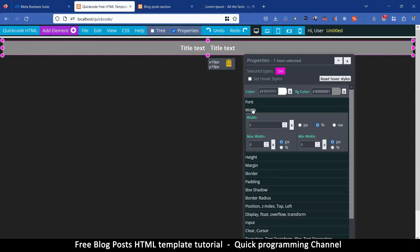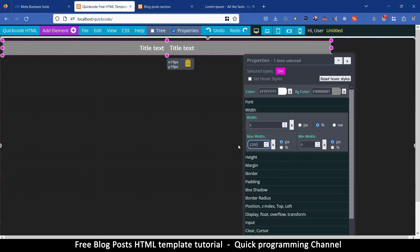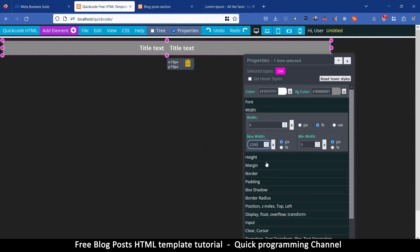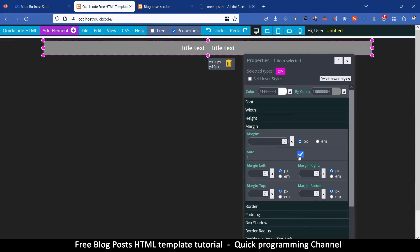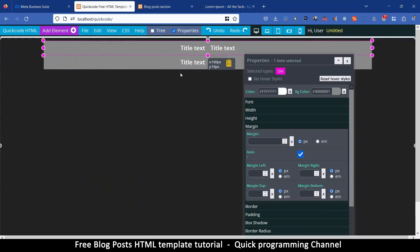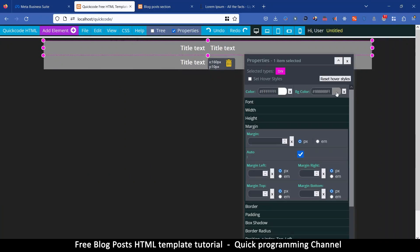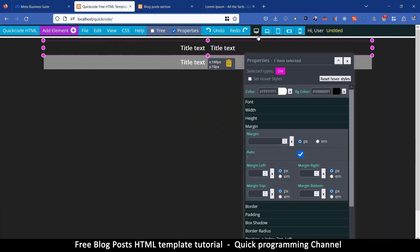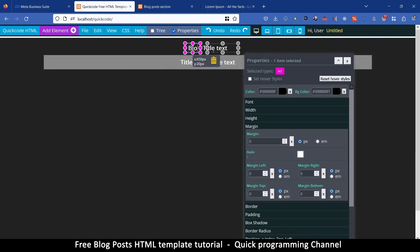I'm going to put a limit here — go to width and set a maximum width of 1200. It moves to one side so I'll go to margin and put margin auto. Then I'll edit and duplicate this item, remove the background color of the one on top, and now we can type some text.